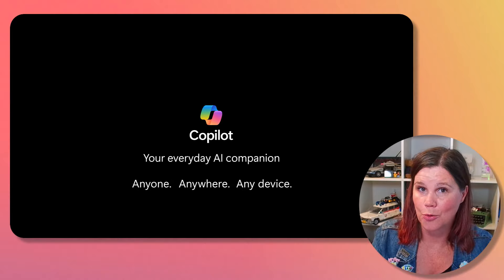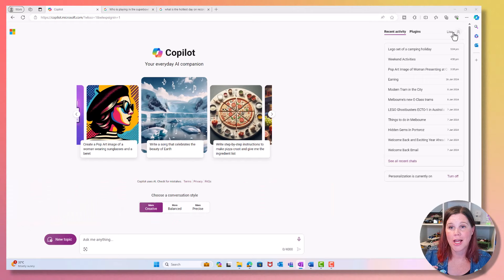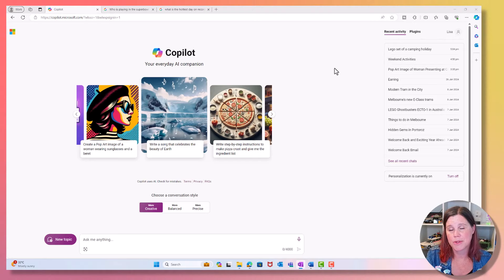To get started, simply navigate to copilot.microsoft.com in your browser or download this for your Apple or Android device. I am logged in here with my personal Microsoft account. You can actually use this without logging in, but some of the features will be limited, in particular image generation. You do need to be signed in with that account.